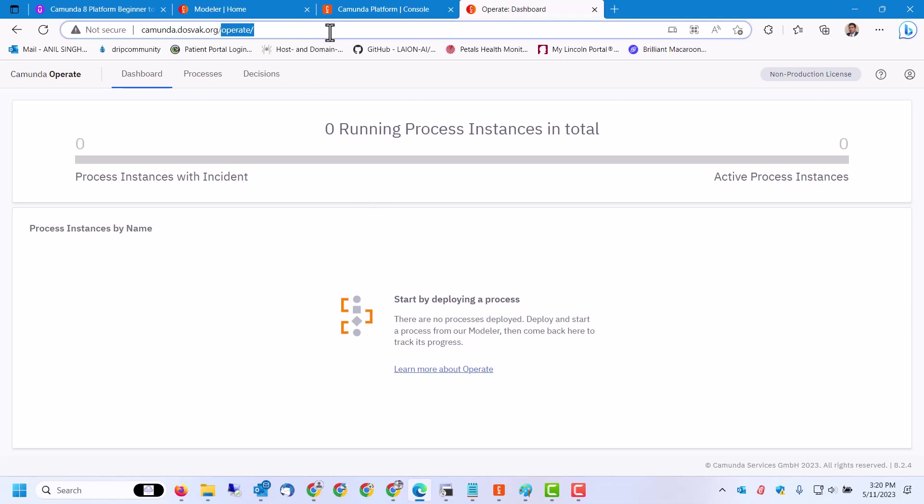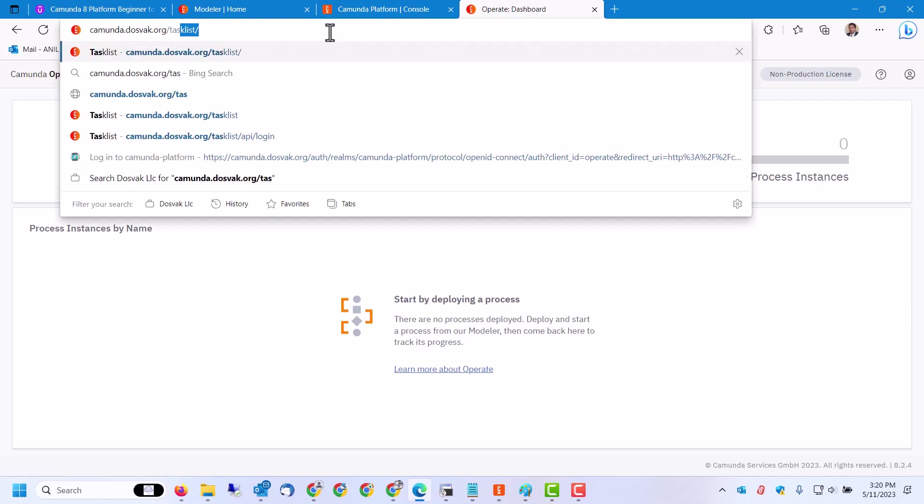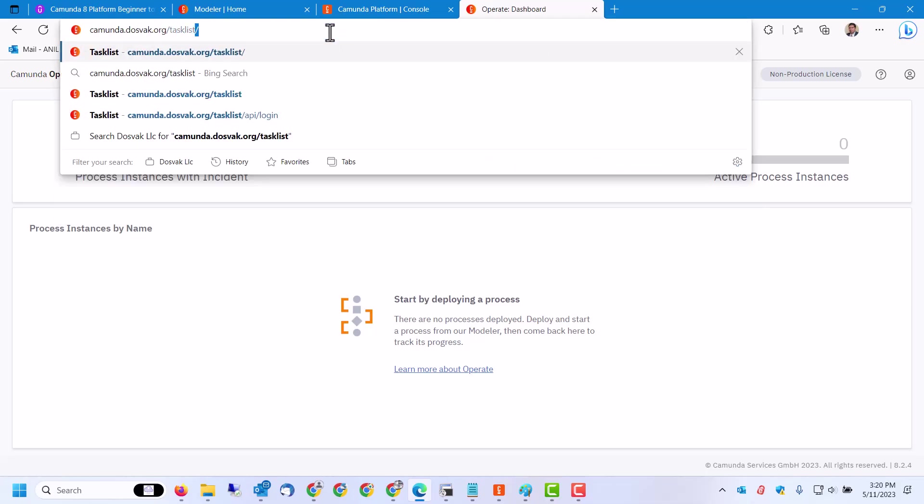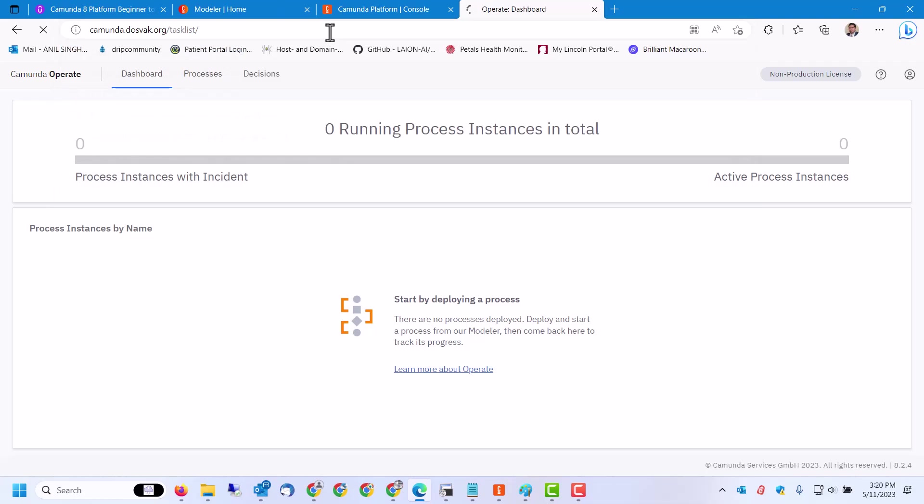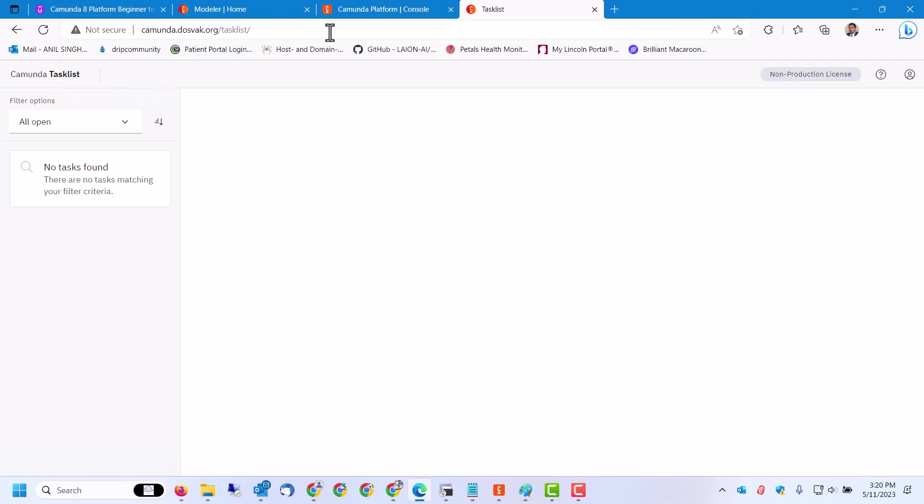And then we have the Tasklist also and other components like Identity and Optimize. So this is a quick glance into all the web consoles available as part of the platform.